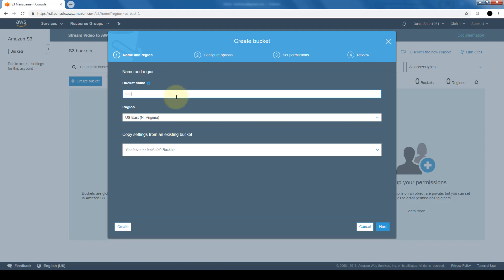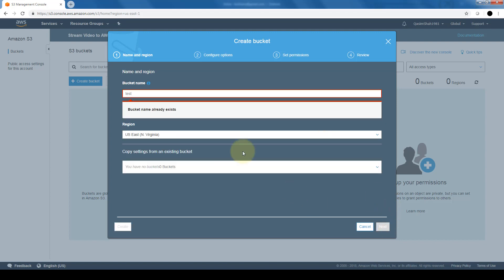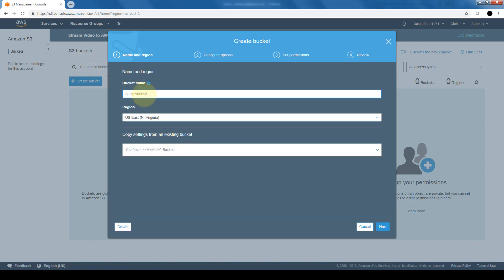So let's say if I were to name the bucket test. Now I'm sure there are other buckets by the name of test within Amazon S3. So let's see what happens if I choose test. As you guys can see, it says the bucket name already exists. So I'm going to name the bucket Kasim Shah S3. The region, I will keep it in Northern Virginia. That's one of the main regions for Amazon AWS. And since I don't have any buckets, I'm going to leave this blank. I'll click on next.